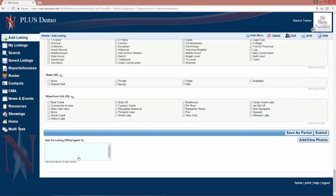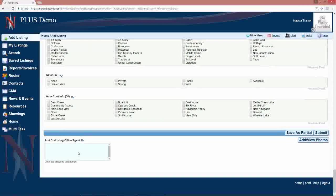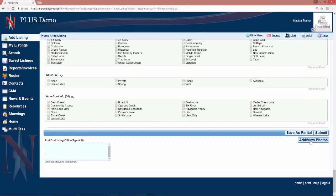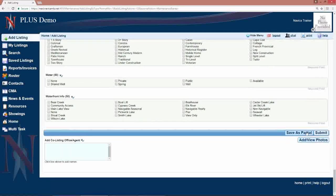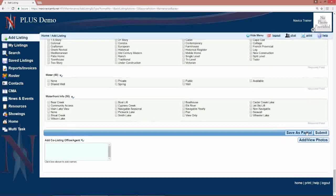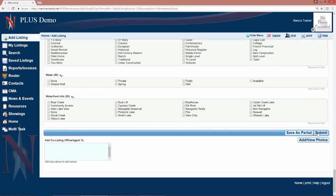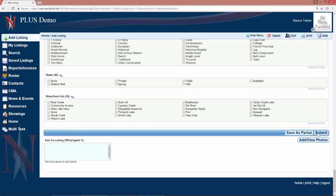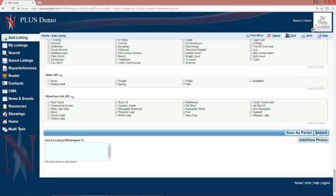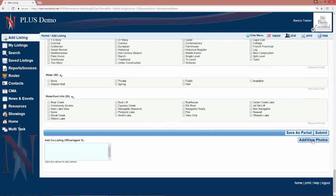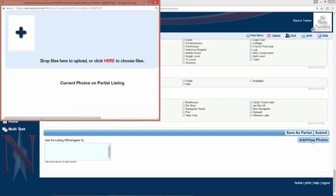You can also add your photos prior to saving as a partial or before you submit the listing. So, to add the photos, we're going to click on add view photos.